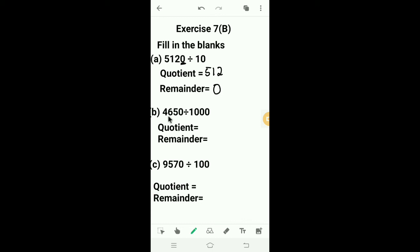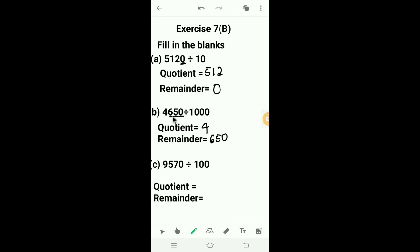Second: 4650 divided by 1000. If we divide any number by the divisor 1000, then the last 3 digits of the dividend are the remainder and the number formed by the remaining digits is the quotient. So here 650 is the remainder and 4 is the quotient.